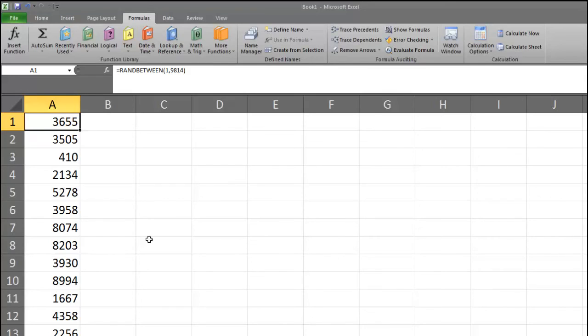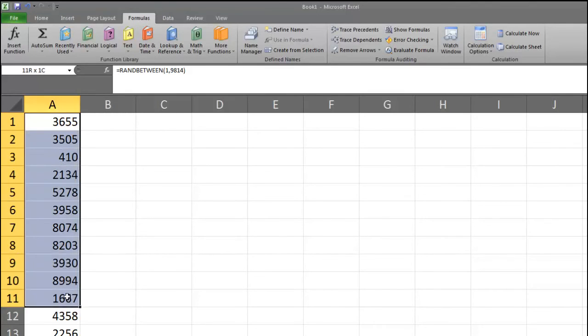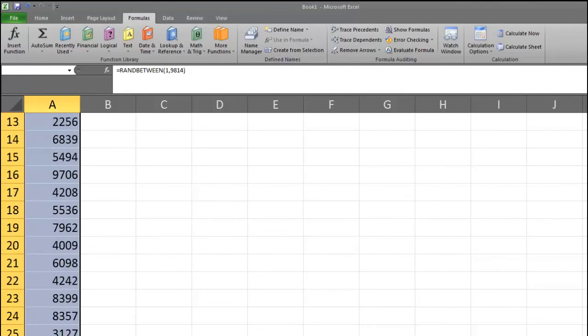To sort our values, we will first highlight the values by clicking on the first cell and dragging down to the last cell. So I'm clicking, holding, and dragging.